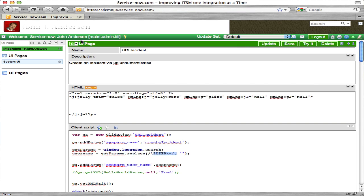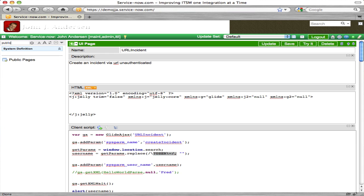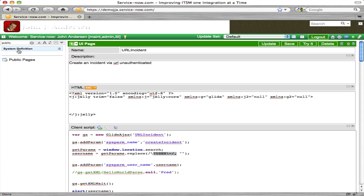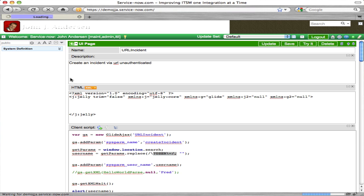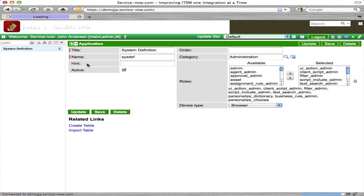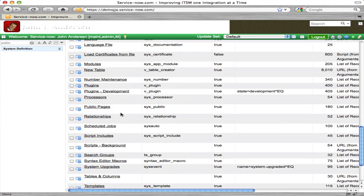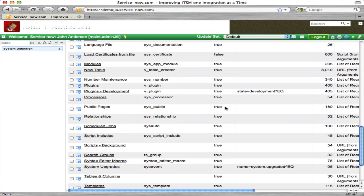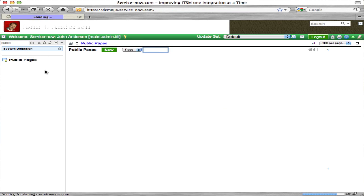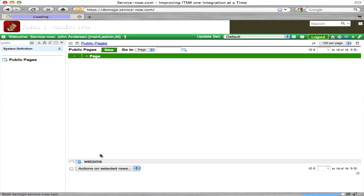We need to make this UI page publicly available. In order to do that we need to make it a public page. If I typed 'public pages' in the module search, this did not come up. I had to edit my system definition application and search for public pages, which was set to false for active. I had to set that to true. Once I did that, public pages showed up. I clicked new, and all it is is a one-field entry — you type the name of your UI page, in my case URL incident, and hit save.